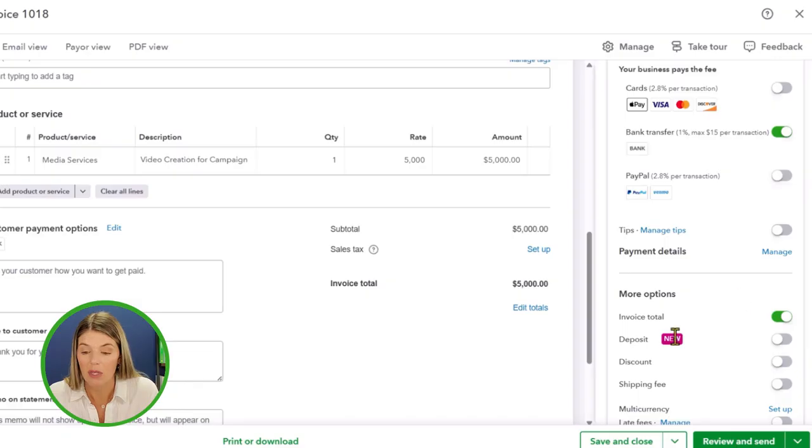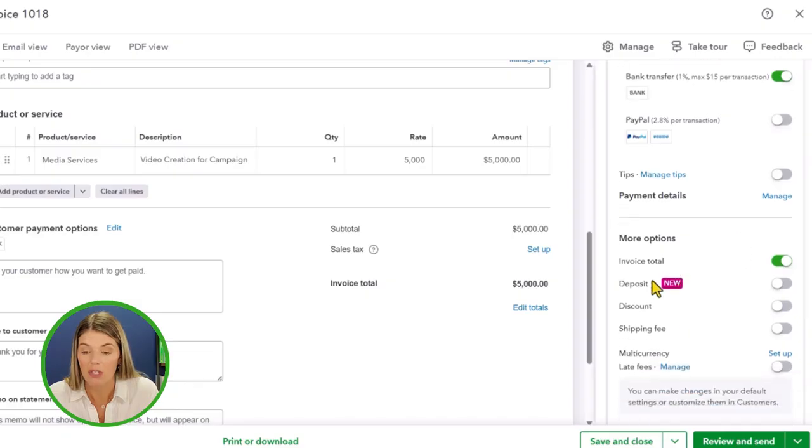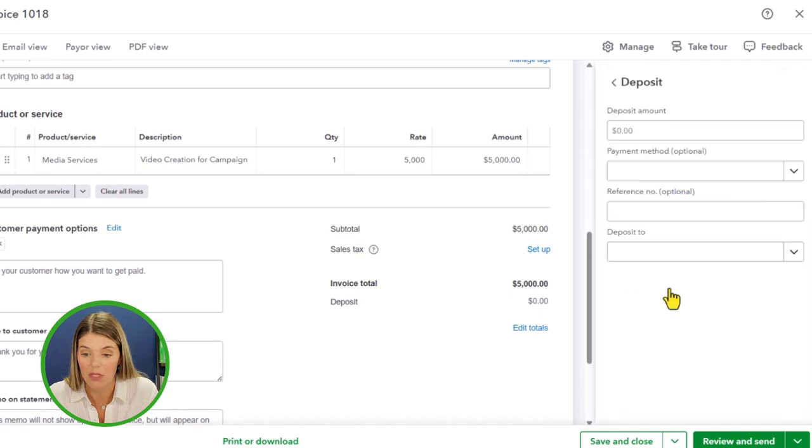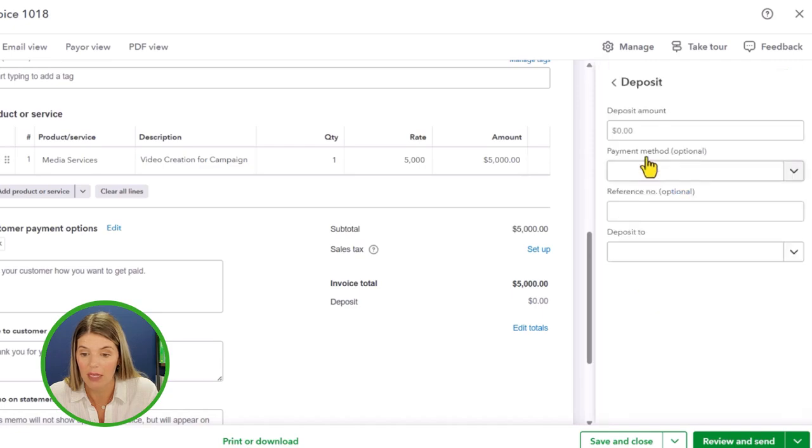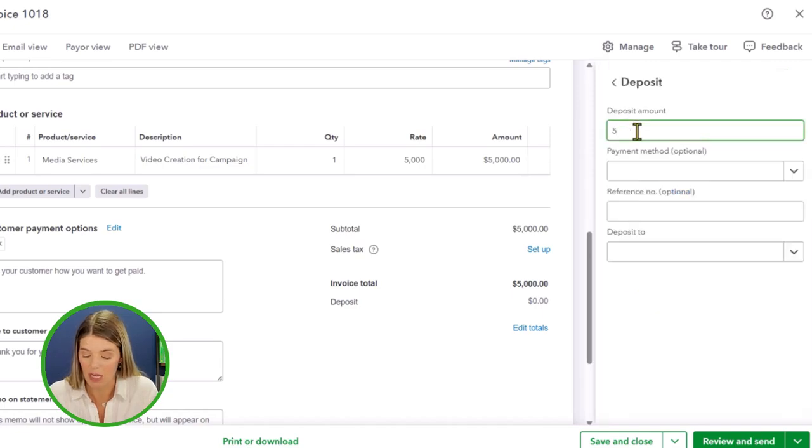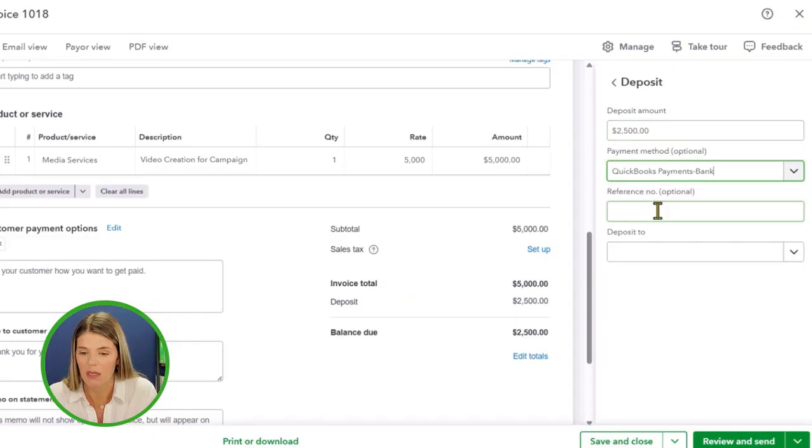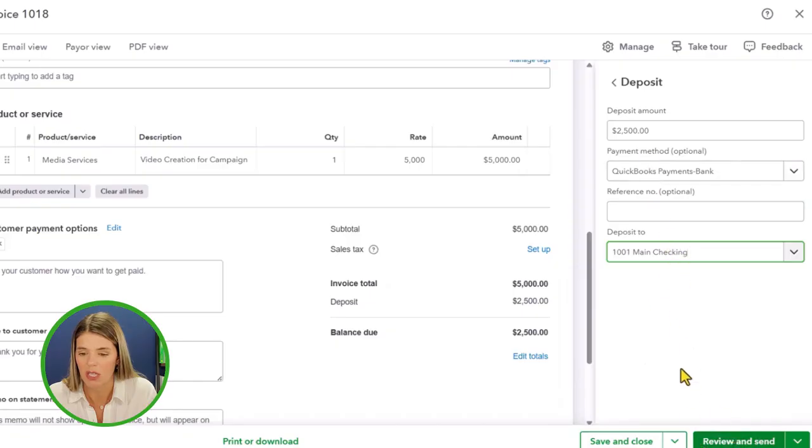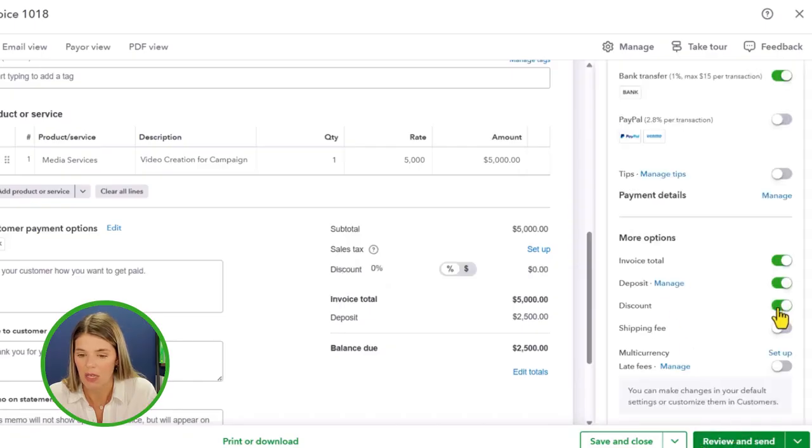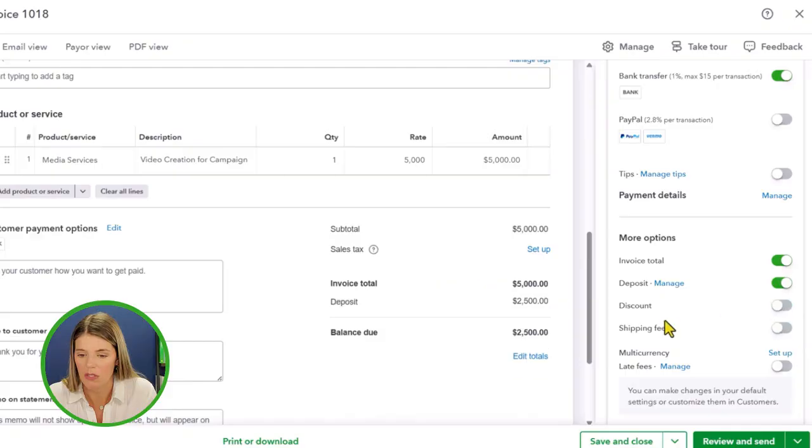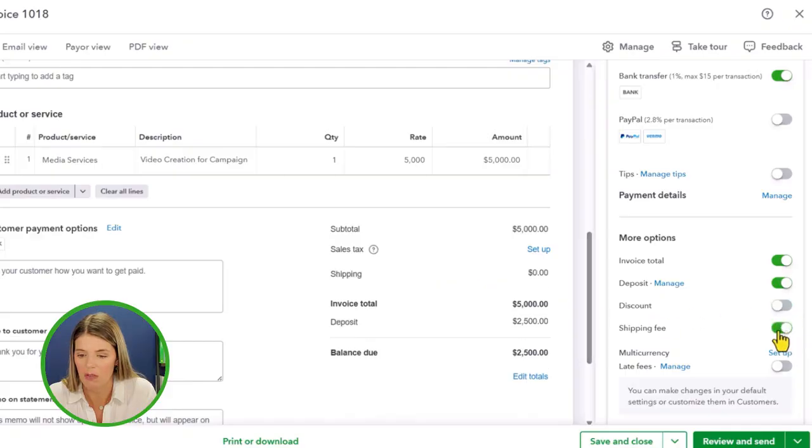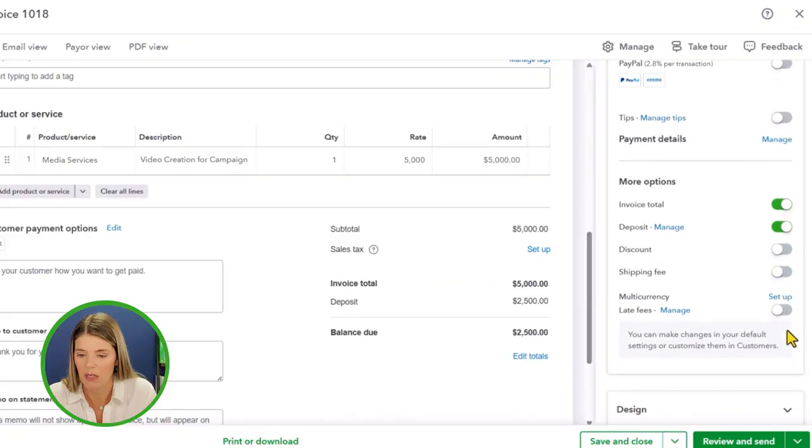Here's another new feature. You can have the invoice total. If you want to take a deposit, you could potentially do that. Deposit amount, maybe you want a 50% deposit and you want that to be on bank and you want that deposit to your main checking. If you want a discount, you can. It's pretty easy to do. You can do it on a percentage or a dollar amount. If you want a shipping fee, you could put that on there.